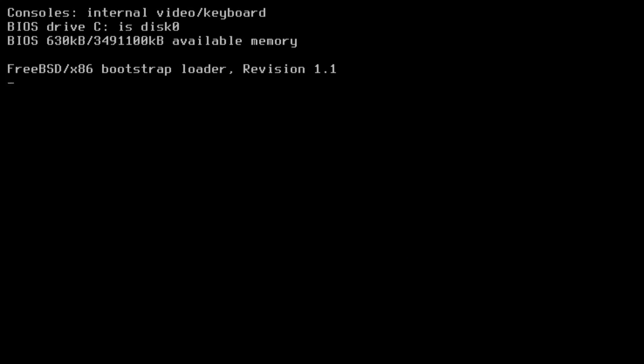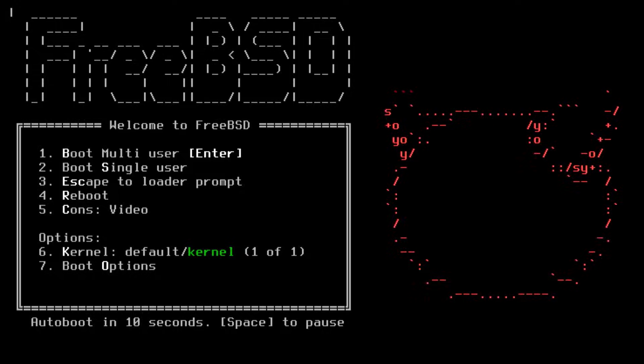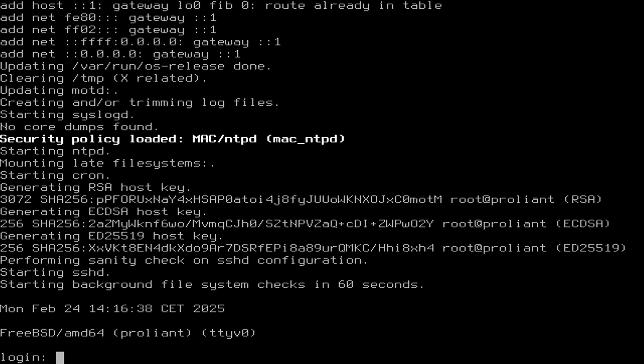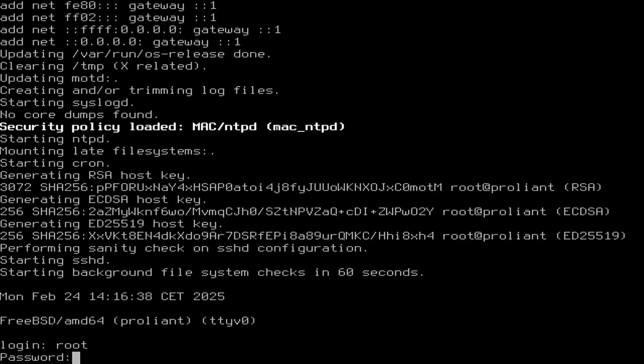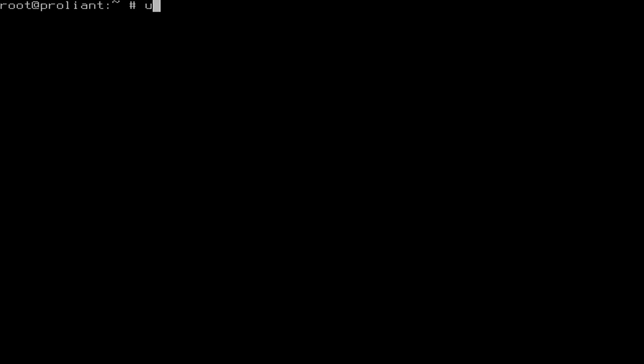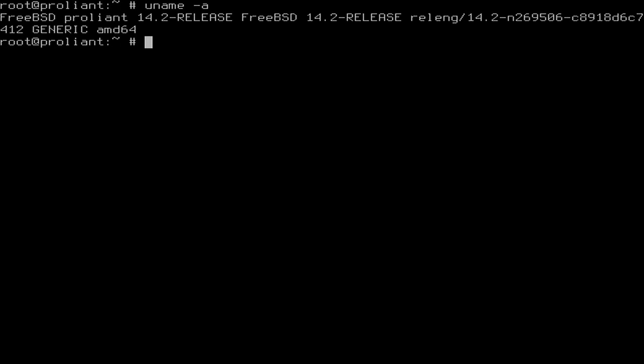After rebooting, you will see the FreeBSD bootloader. Let it load the system, and soon you will be greeted with a login prompt. Login as root with the password you have specified during the installation. Congratulations, you are now logged into FreeBSD.